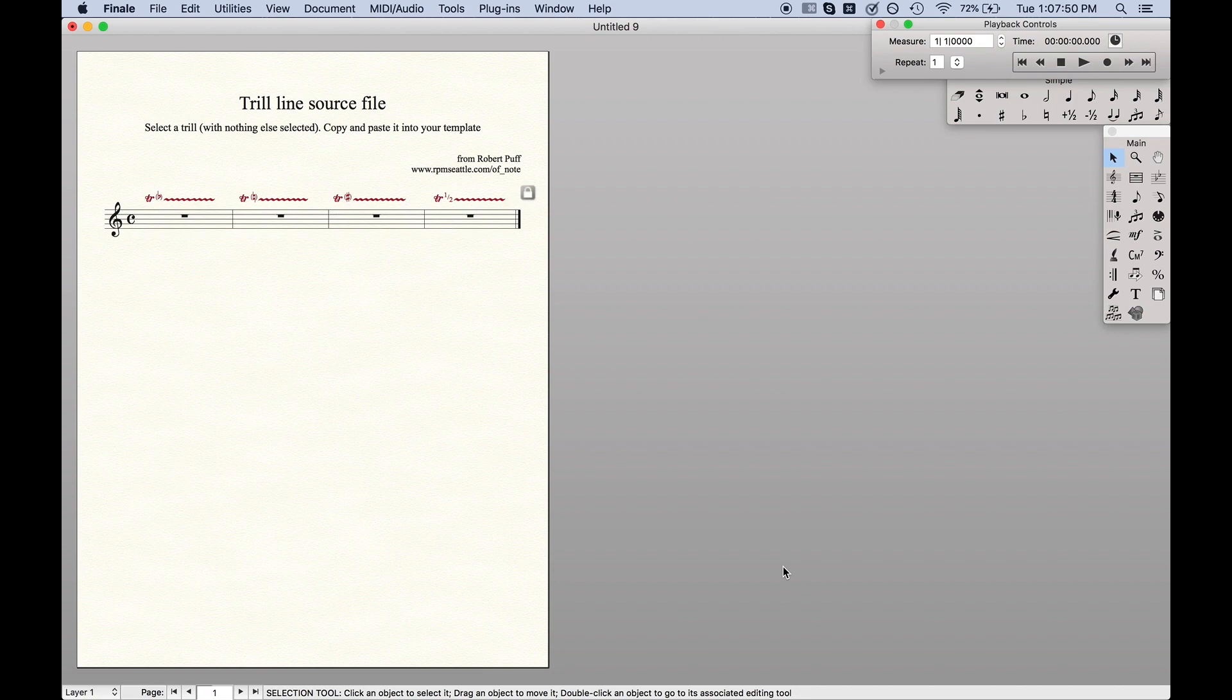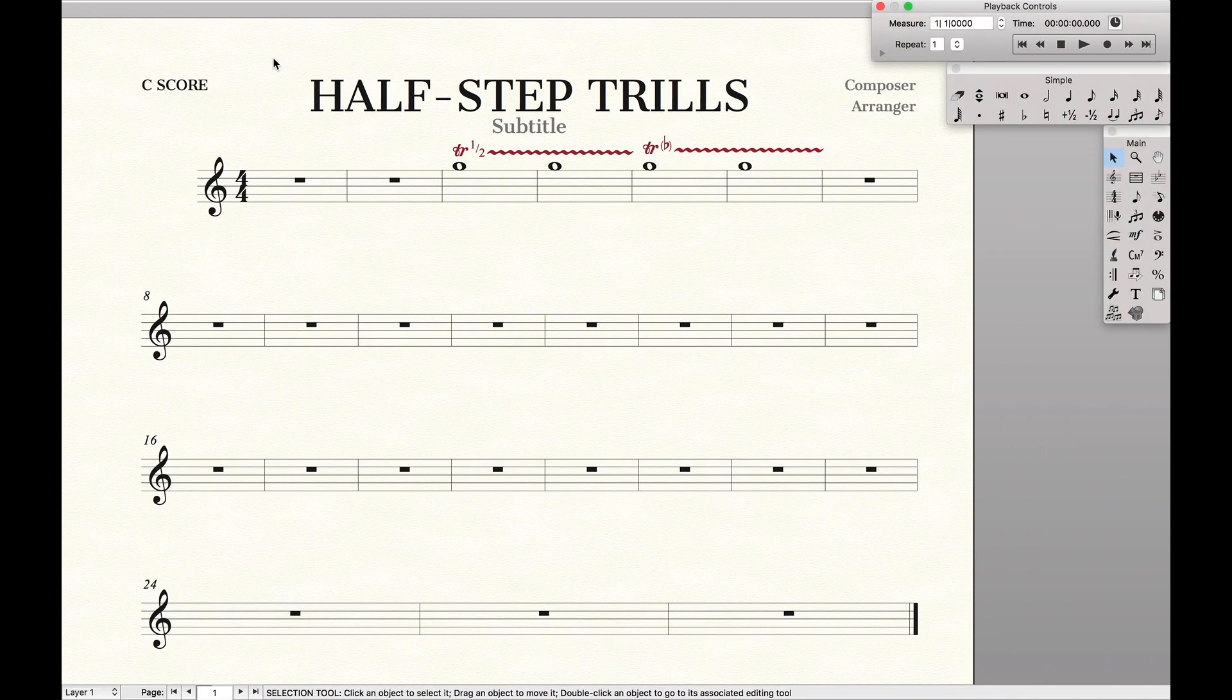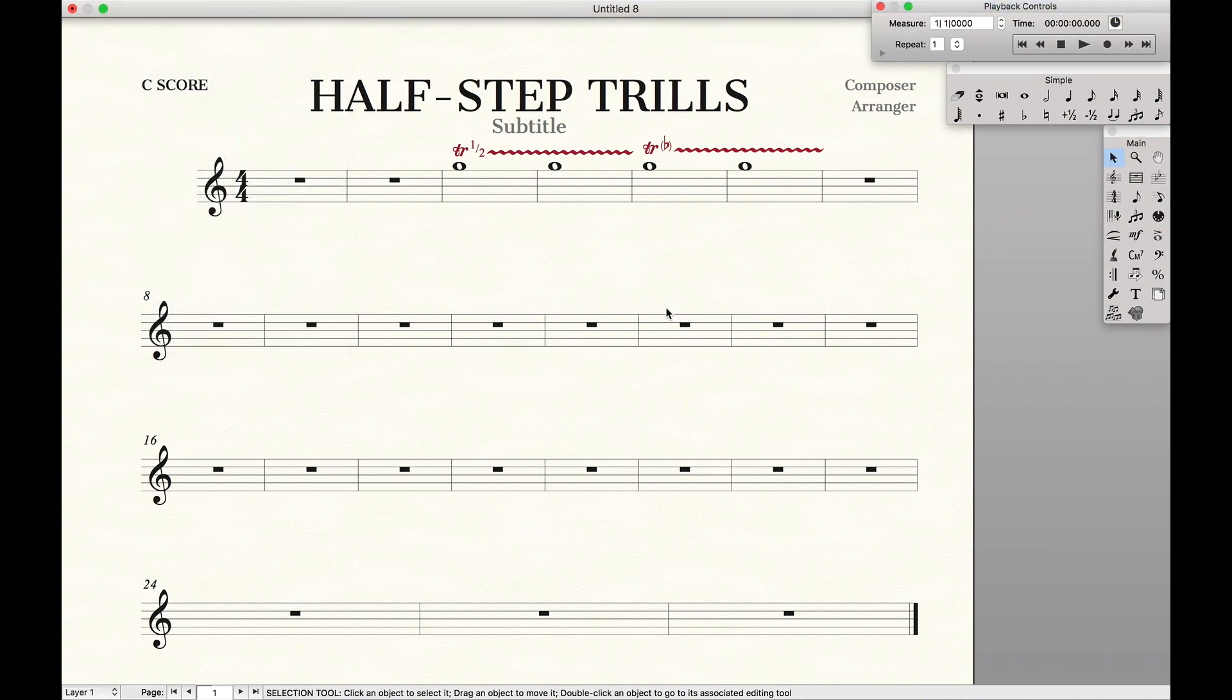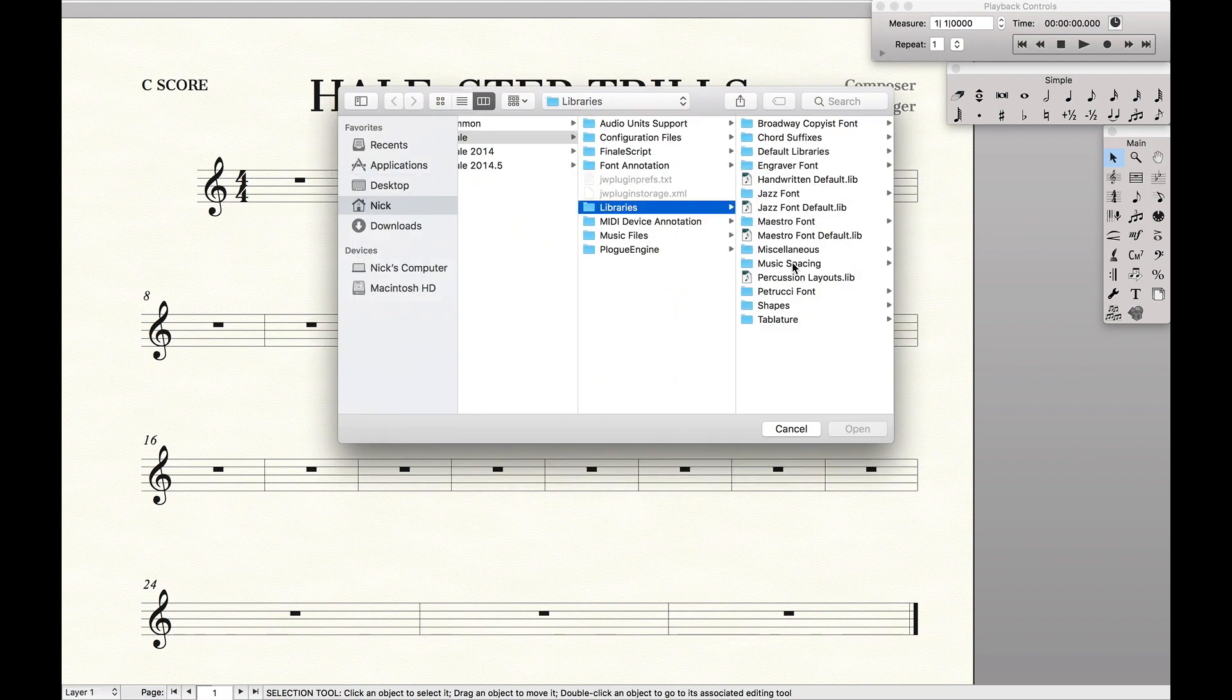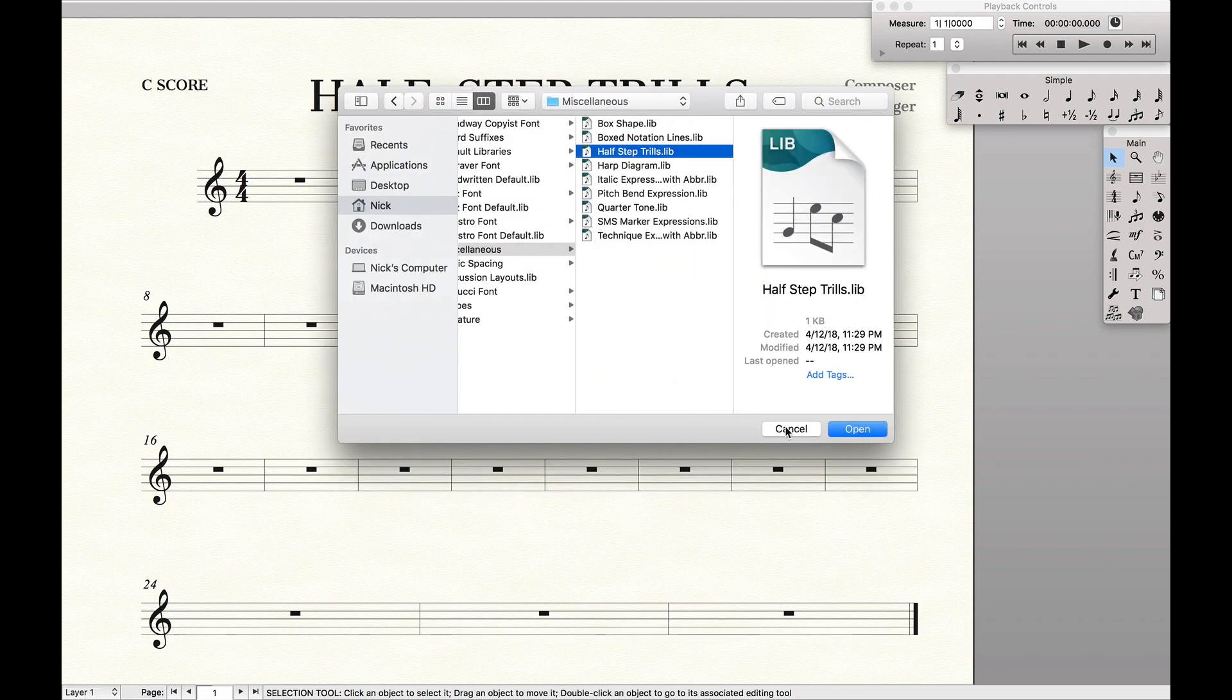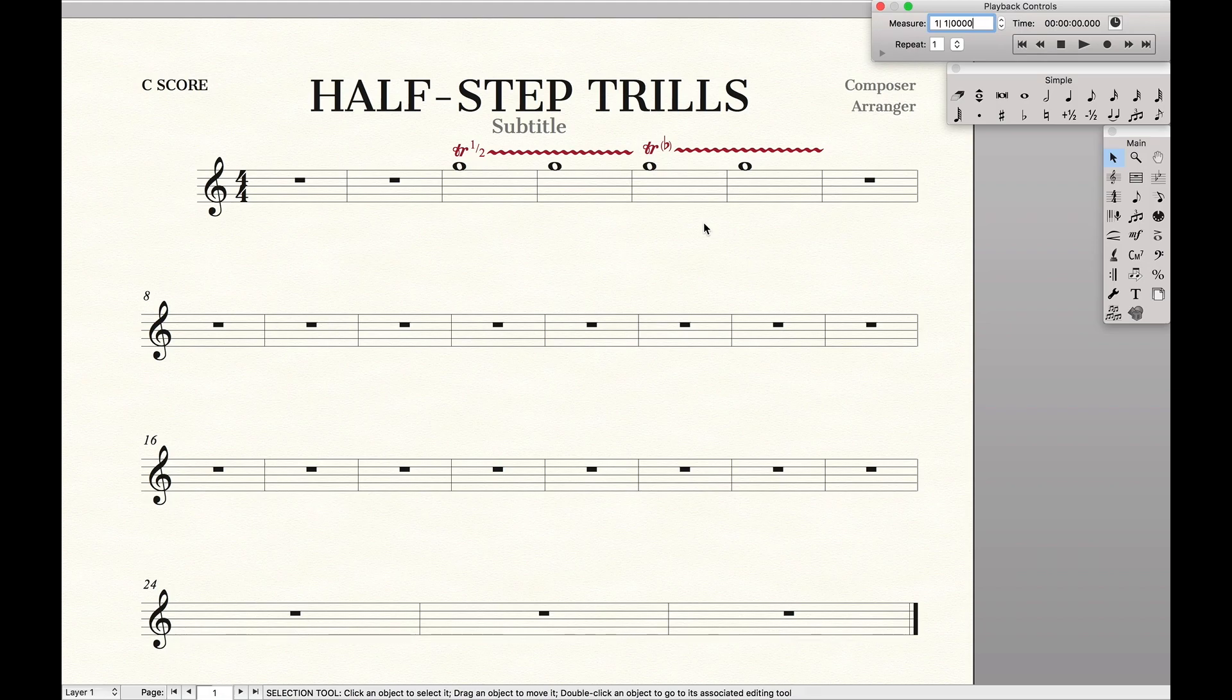And then in your file all you want to do is File, Load Library, find the library you just did, so for me it'd be half-step trills, hit Open, and then you have it loaded up.